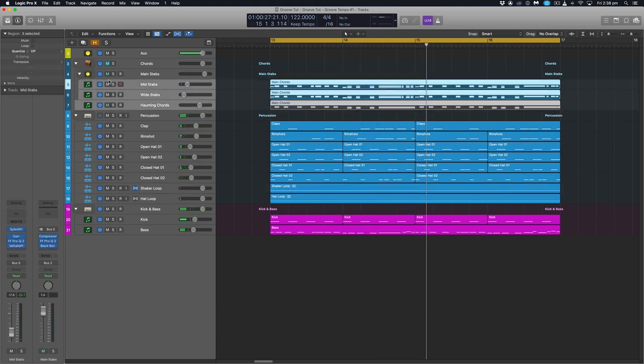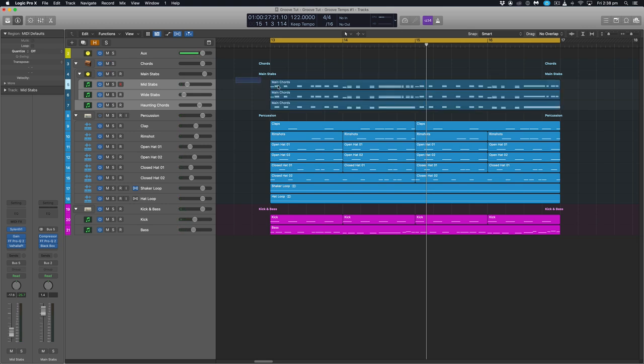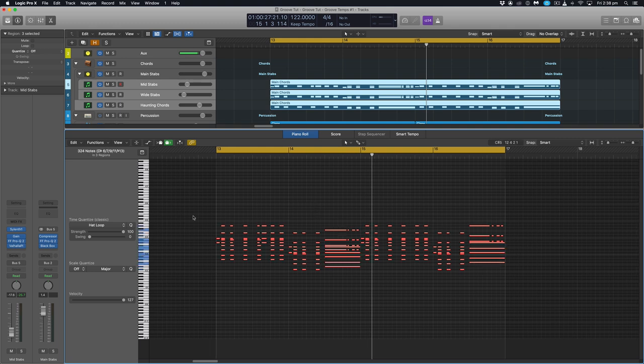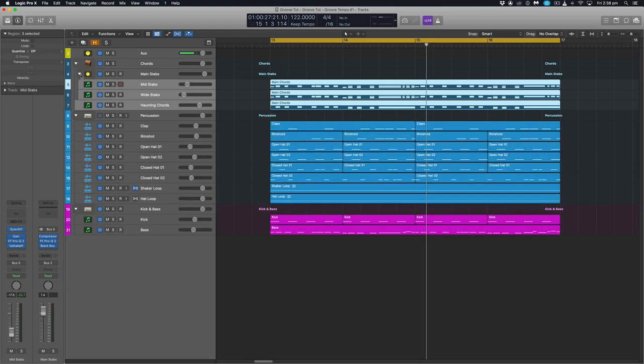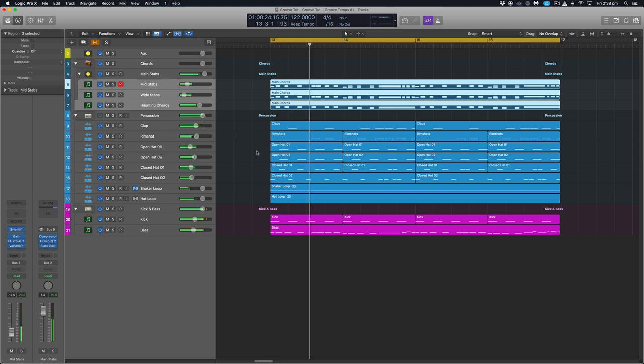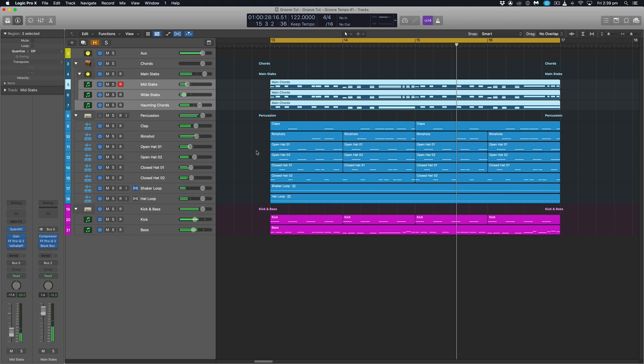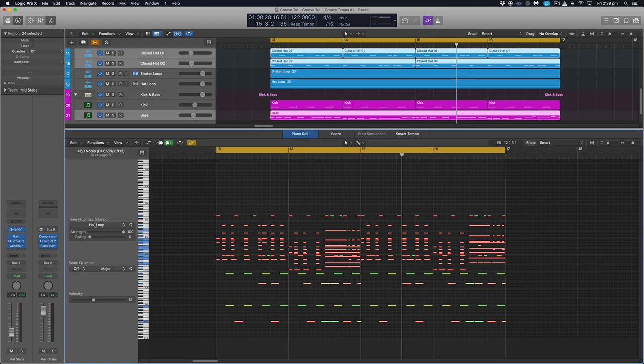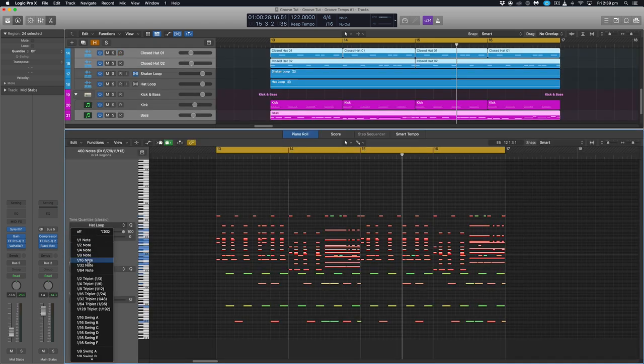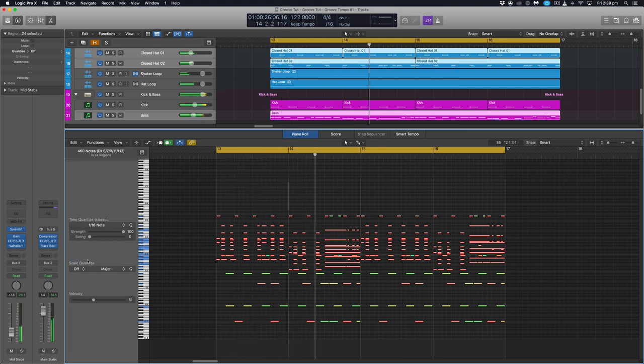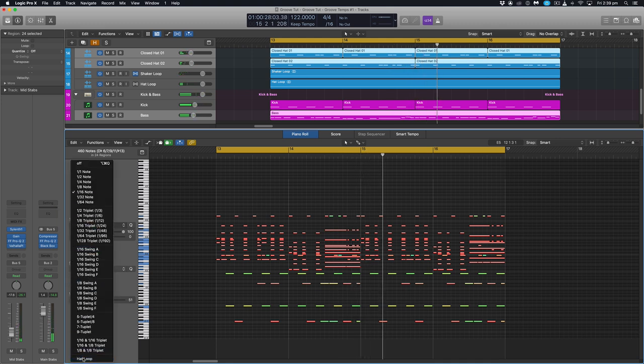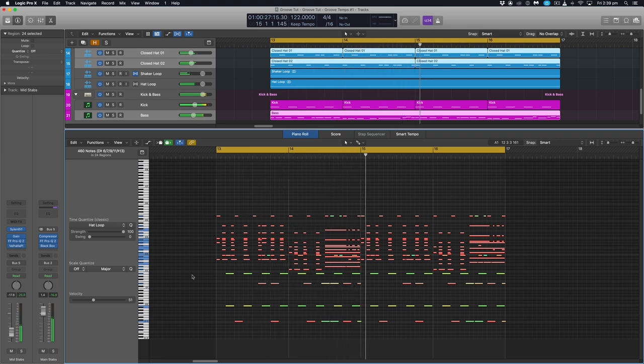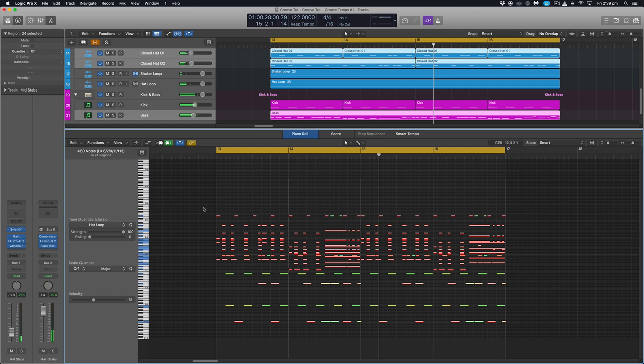Finally let's do that with our chord stabs up here. So I'm going to highlight them all, open up the piano roll command A to highlight them all and then quantize to that hat loop as well. And let's have a listen to it all. Now if we want to hear it without, what we can actually do is highlight all of our regions here, our midi regions. Command A and just set it back to 16th notes and then have a listen. So this is without. And then set it back for with.